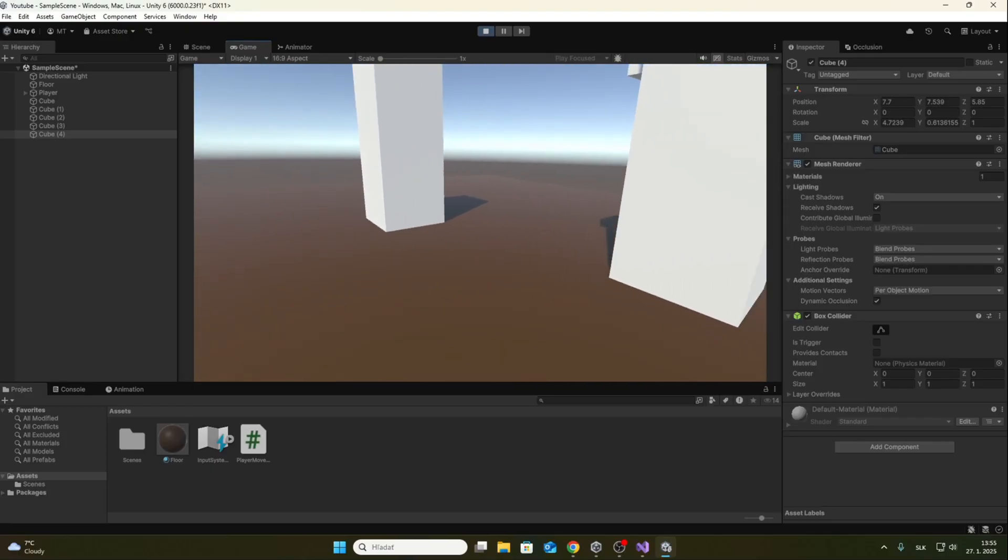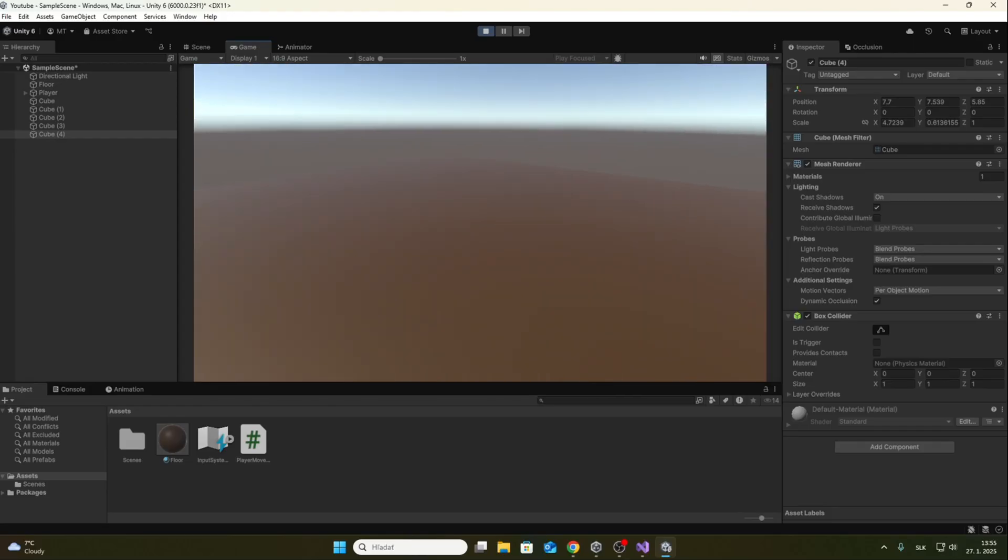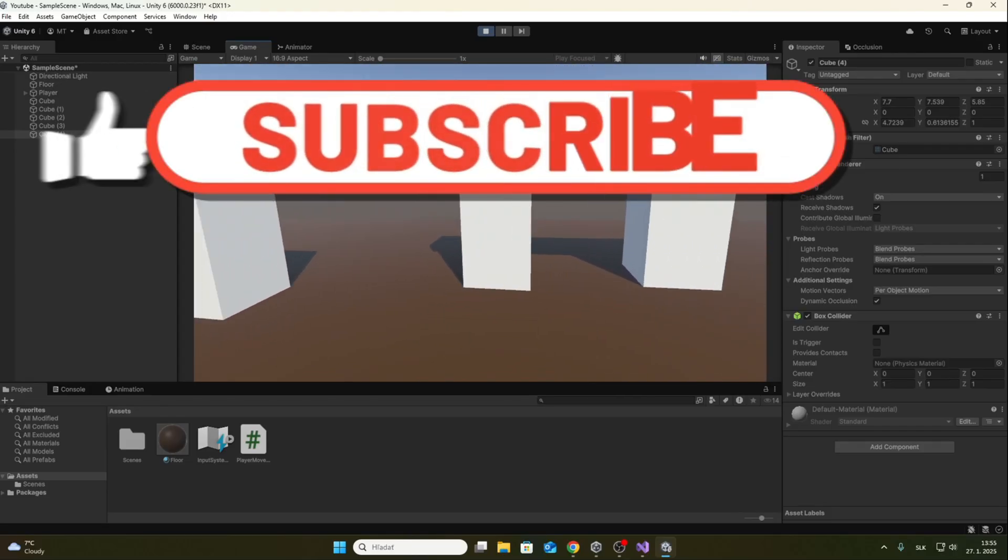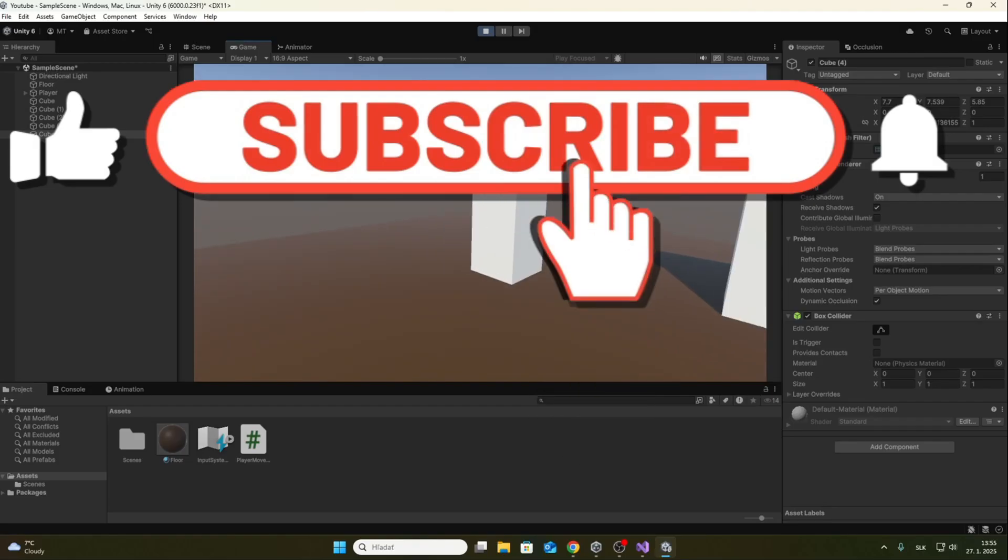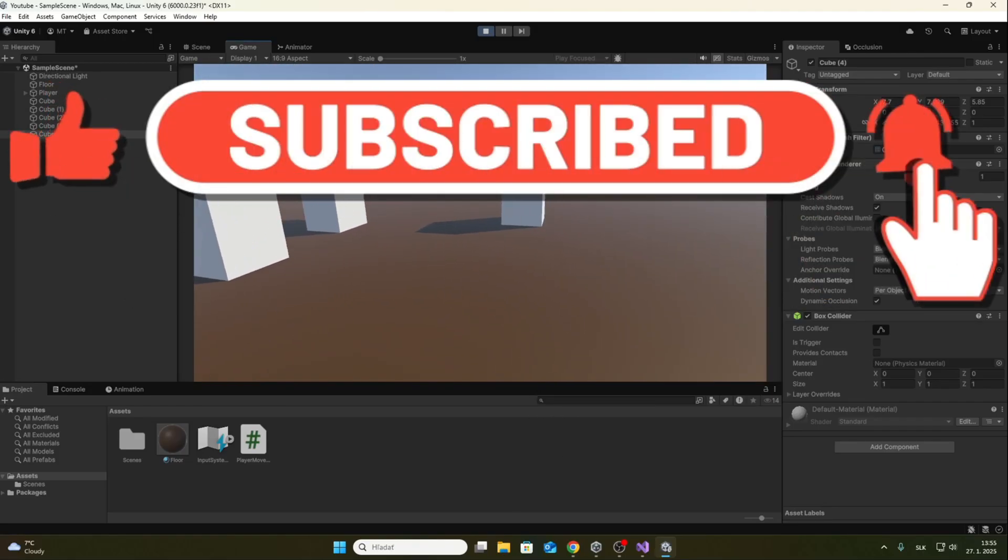This is the whole tutorial. If this video helped you, I will be very happy if you leave a like and subscribe to my channel and also comment for more tutorials. See you next time.